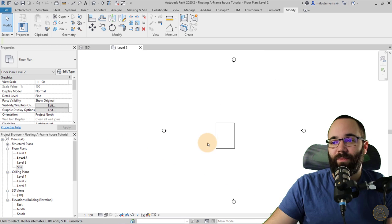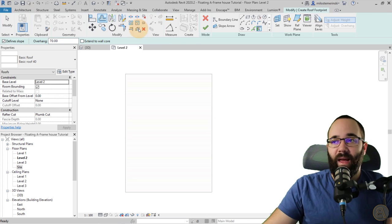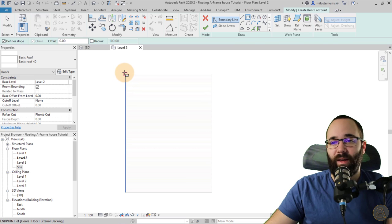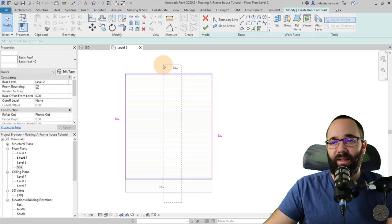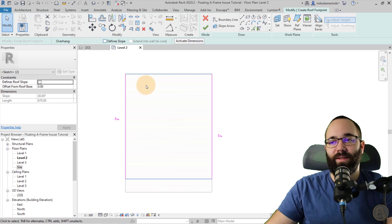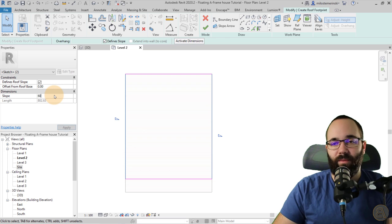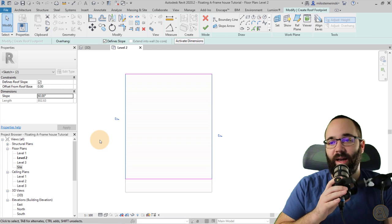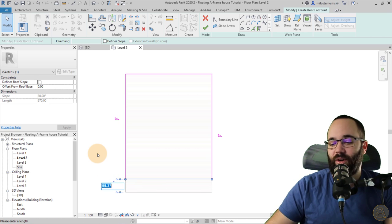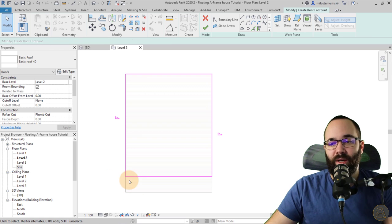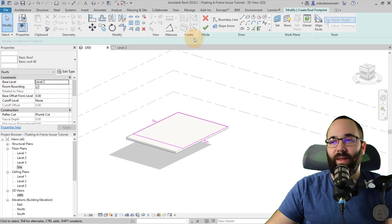I'm going to jump into level two, zoom in a little bit, then go to Architecture and then Roof. I'm just going to use a simple rectangle, start from here and stop kind of shy of the end. Hit the escape key a couple of times. Then you want to select the horizontal lines and uncheck 'defines slope' so the slope will only be defined on the sides. Select the ones on the side and change the slope from 30 all the way to 60 degrees, then hit Apply. Here I'll set the front to 120 centimeters.